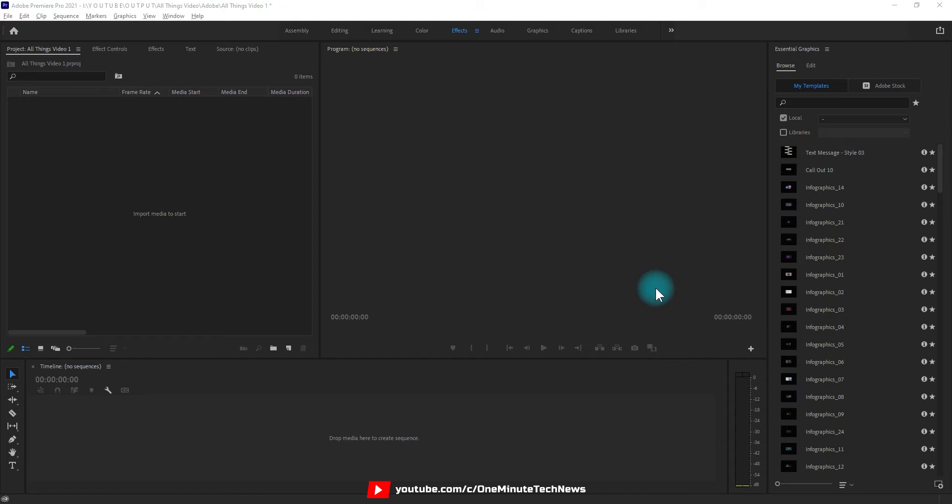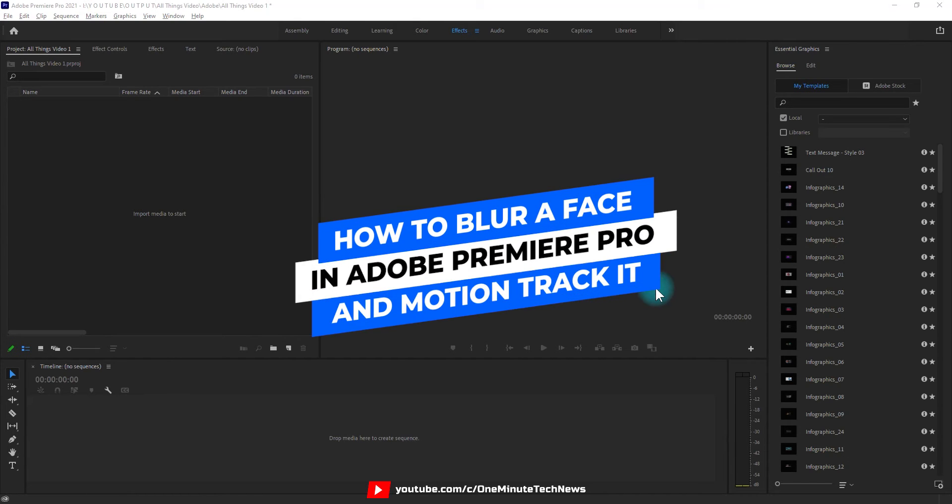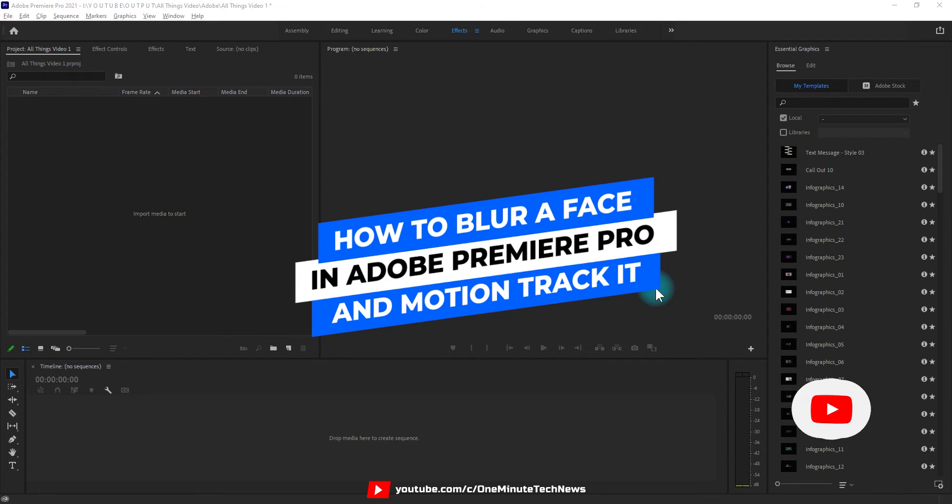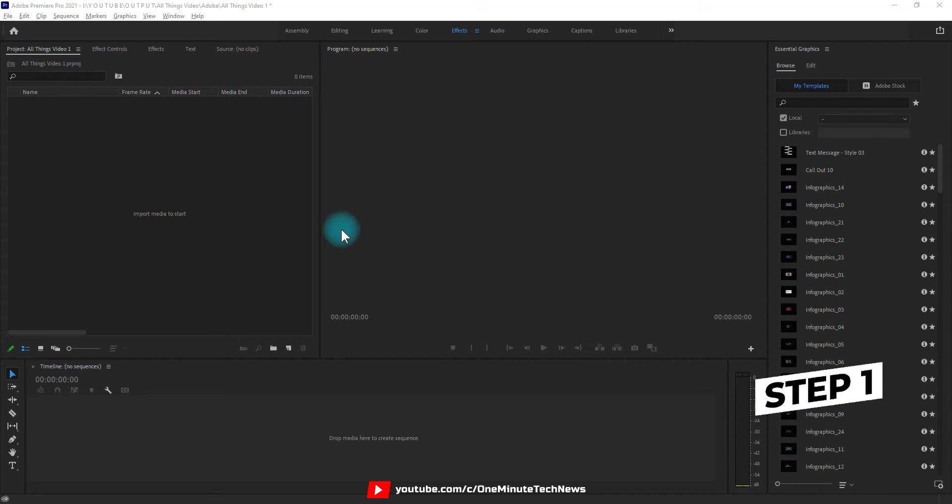Hey you guys, welcome to my channel. In today's video I'm going to show you guys how to blur somebody's face or any object in Adobe Premiere Pro and also motion track it.